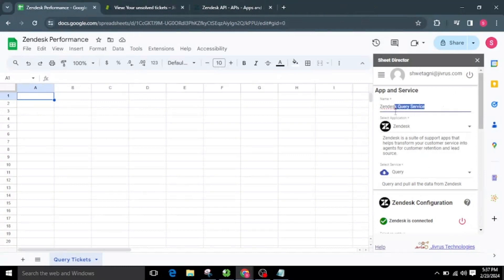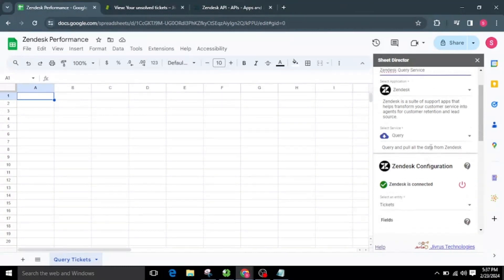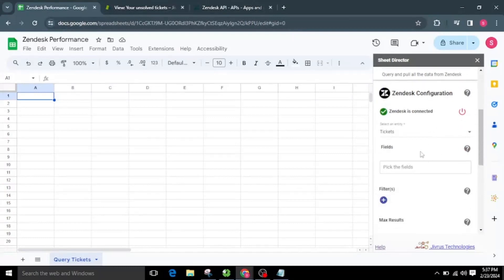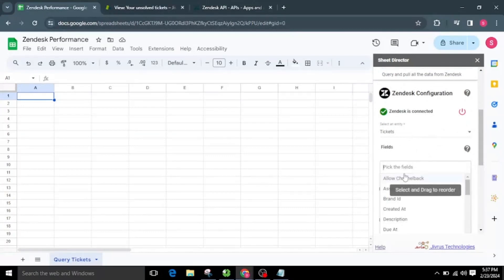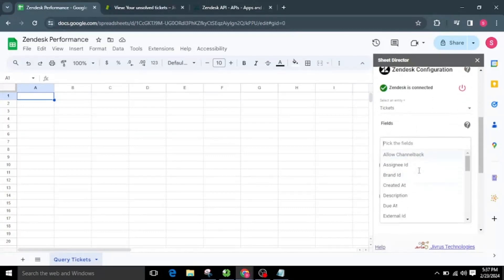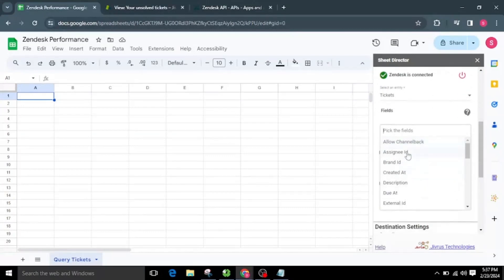I will name the service as Zendesk Query Service. I'll then choose the service named Query, which gets tickets from Zendesk. I'll choose the Tickets object and then select the required fields from the fields list.